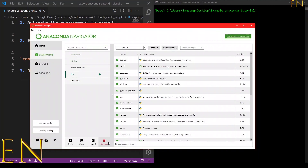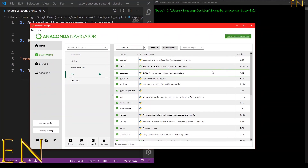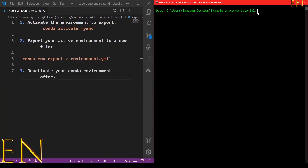The environment we are going to be exporting is called 'test'. I just created it in the last video — go watch the last video to find out how to create an Anaconda environment. This video is about exporting the Anaconda environment. So to export an Anaconda environment, first you need to activate it.